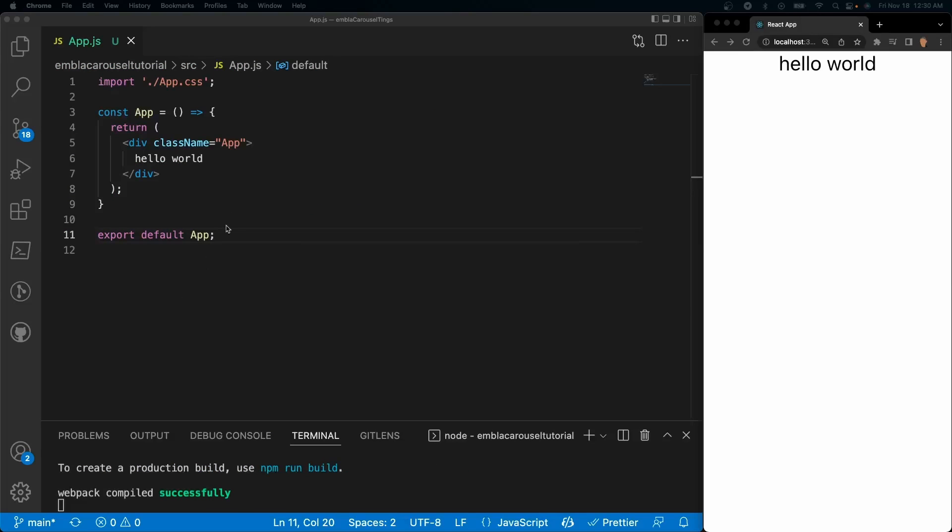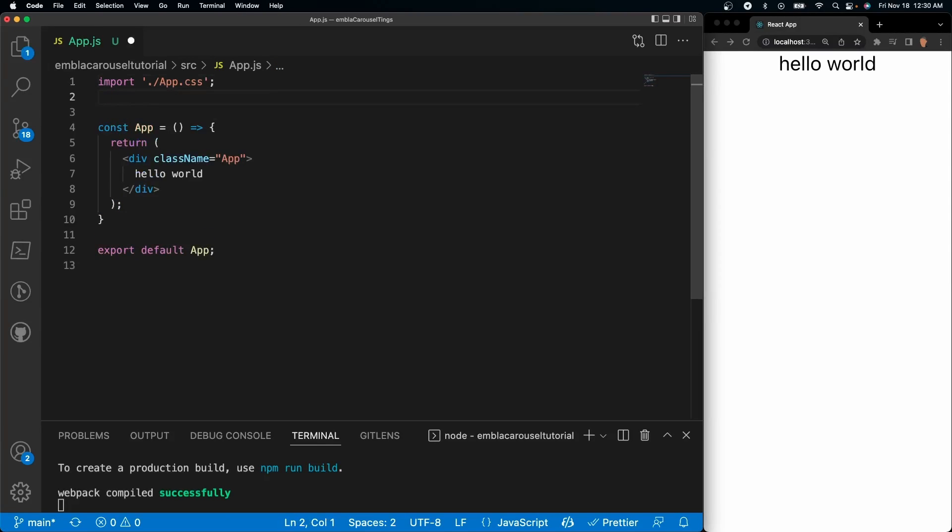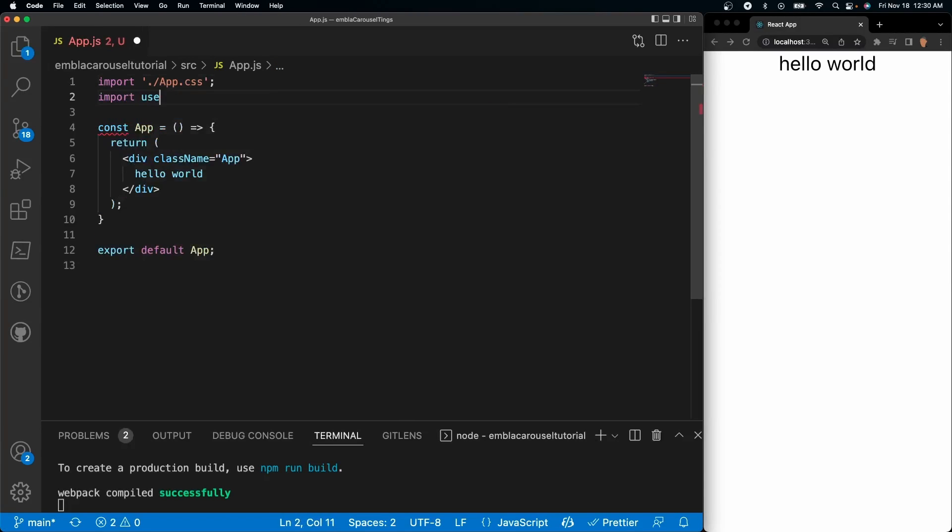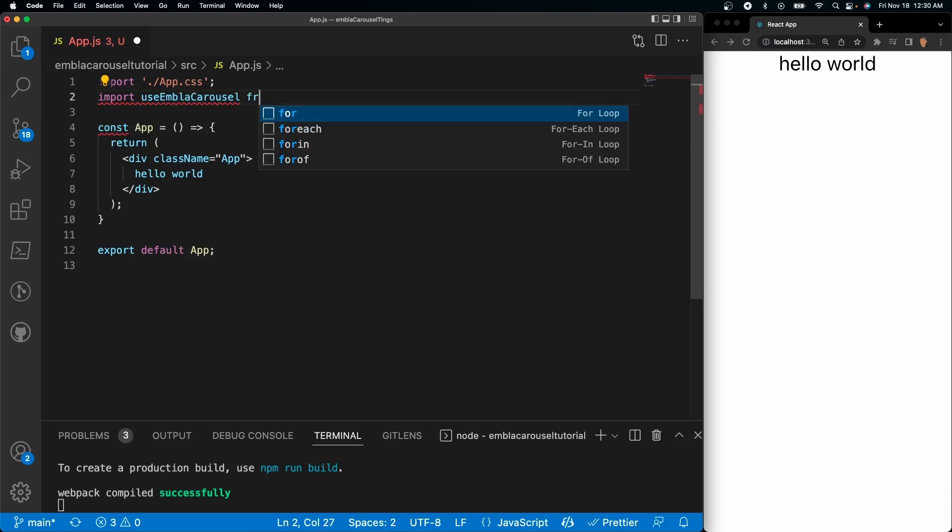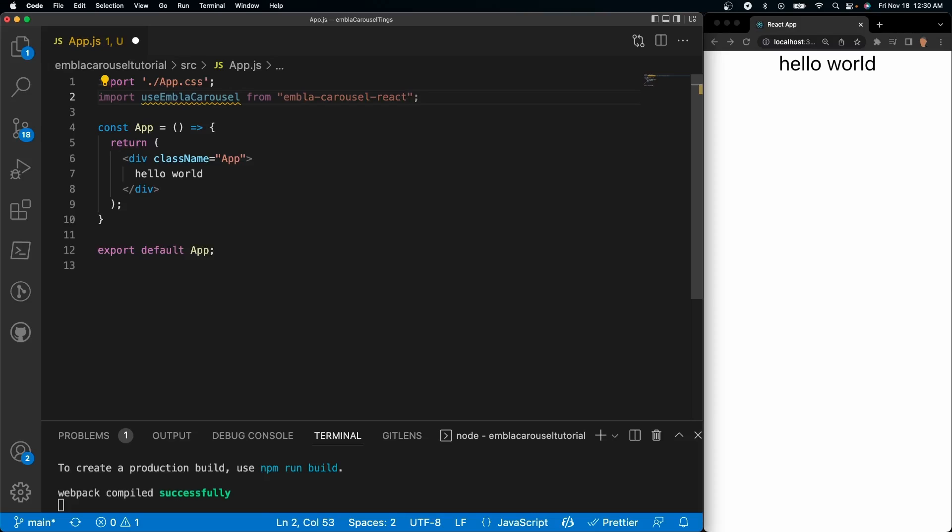So just to make sure that everything is working with the Embla Carousel, first thing we're going to do is import it. So I'll do import useEmblaCarousel from embla-carousel-react.